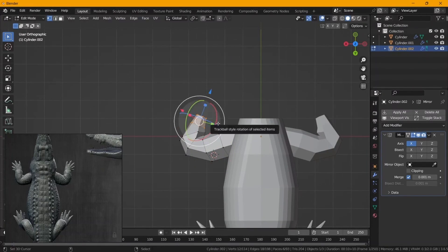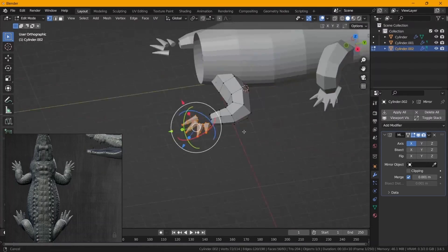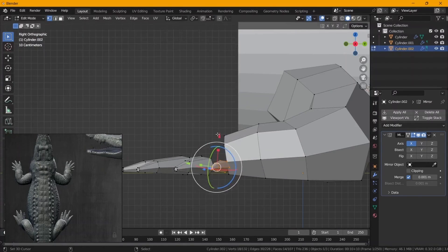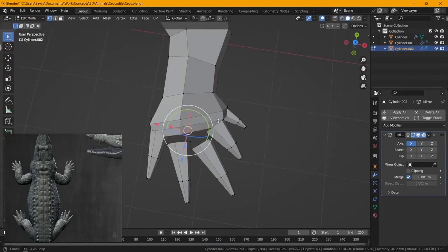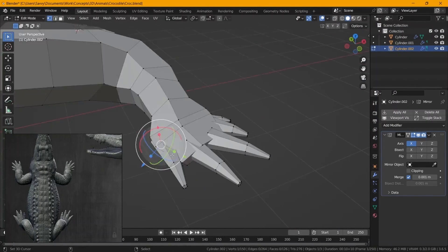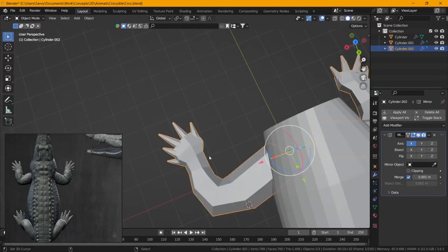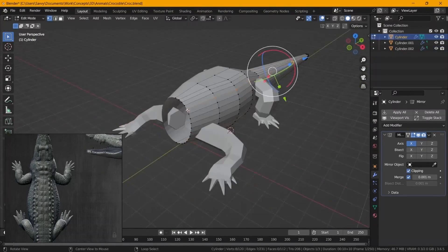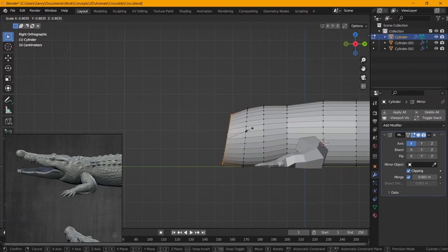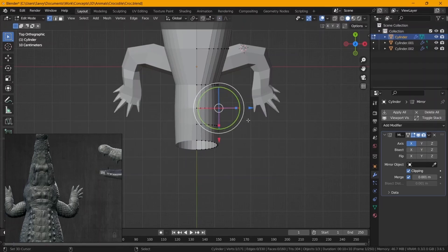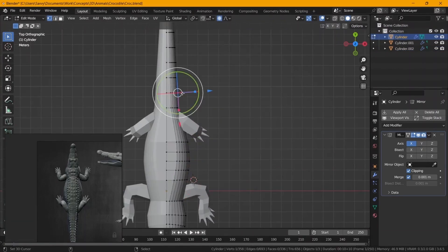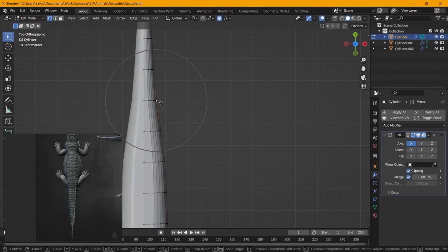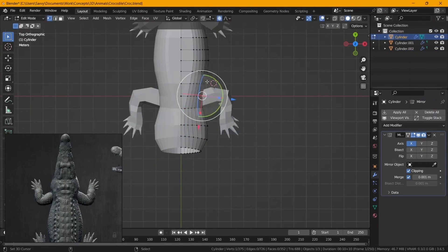We're not going to rig it yet, we're just going to pose it in the right position and try to make it look very close to the reference images. For this one I didn't really focus much on the topology.